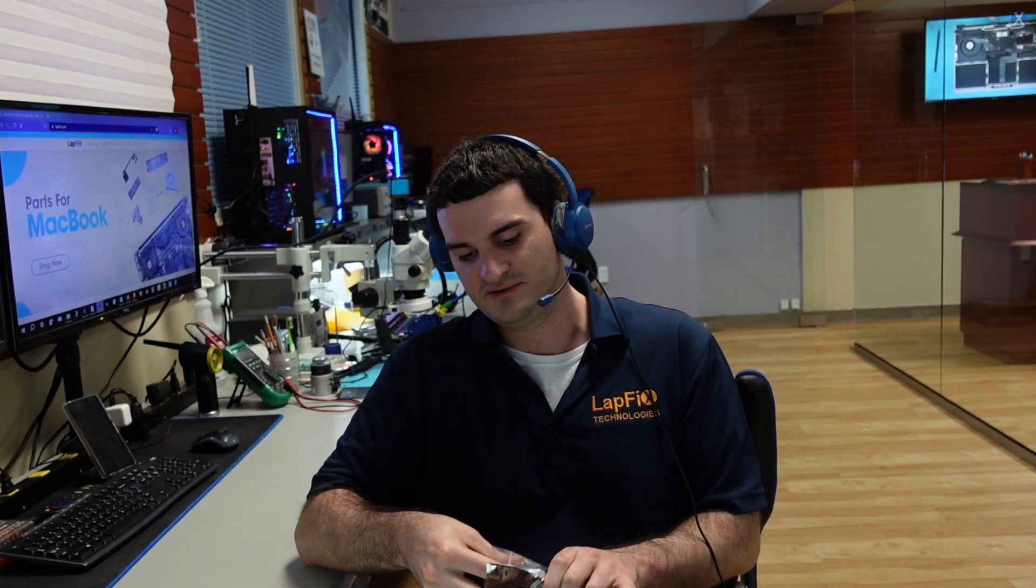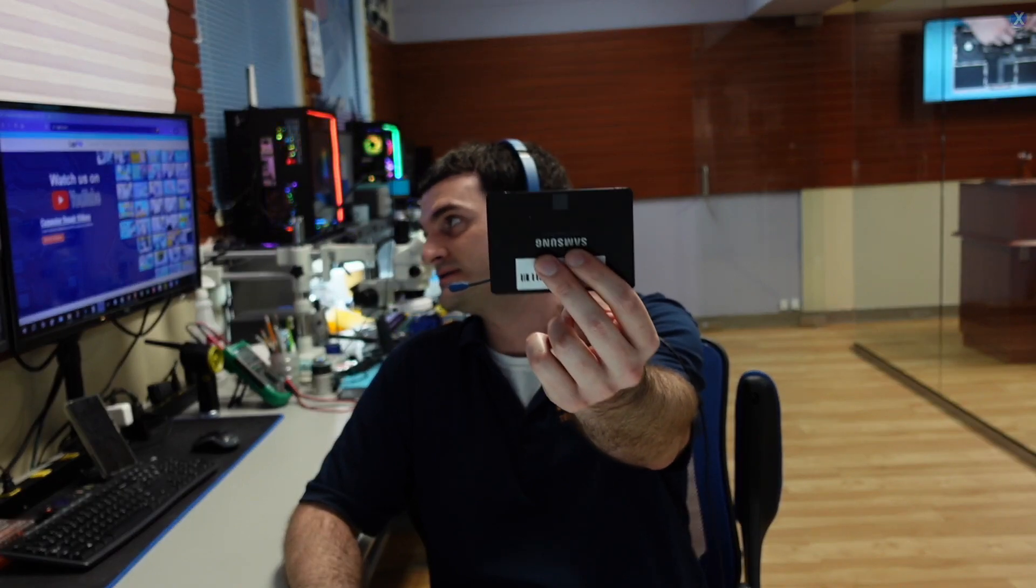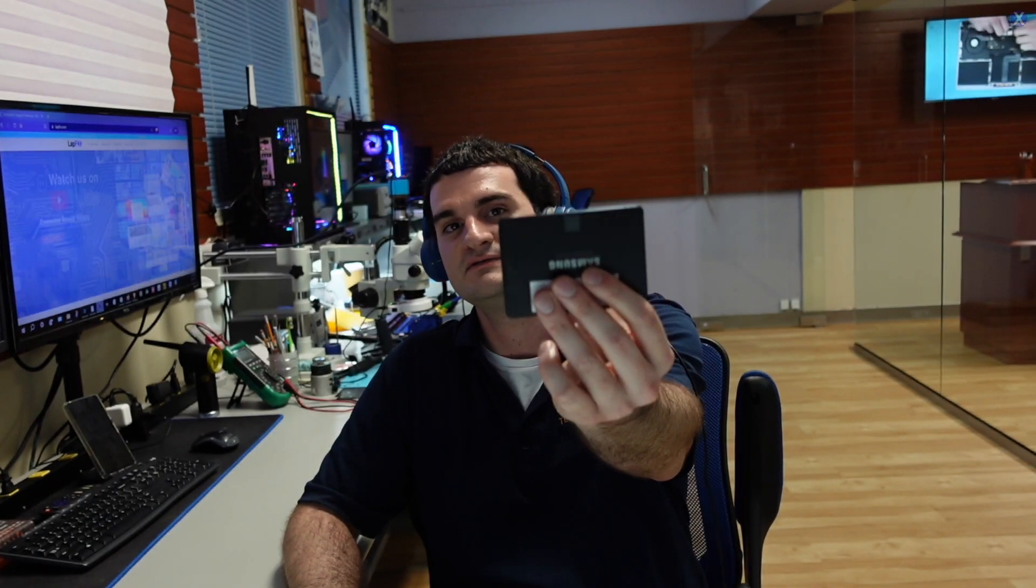We got this mail-in drive. We showed some of these on the channel before. It's a Samsung SSD, an 860 Evo, and we have it in here for data recovery.